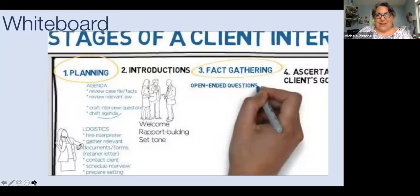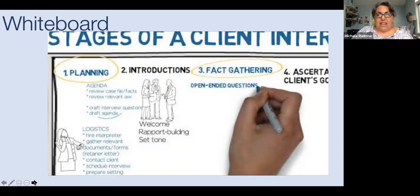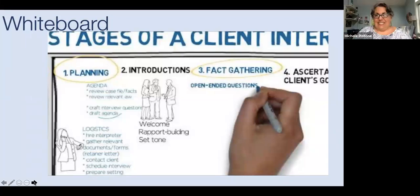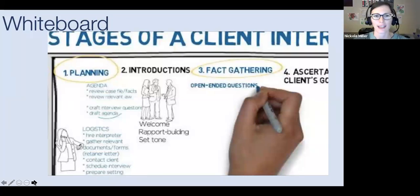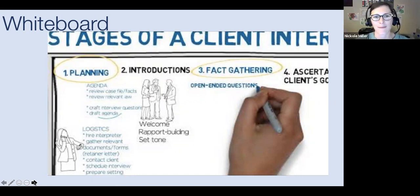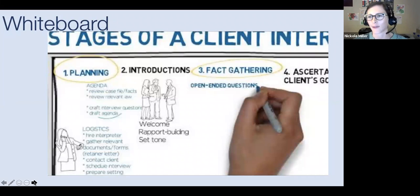One thing to note about VideoScribe: if you think you're going to use their free one-week trial to make all your videos, know that it creates a watermark saying it's a free trial, which takes away from the video a bit. Just highlighting that for folks who thought they could be sneaky and get all their videos done in a week.